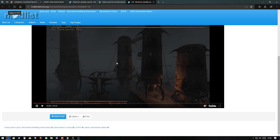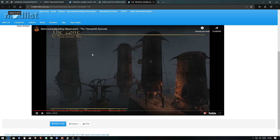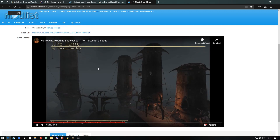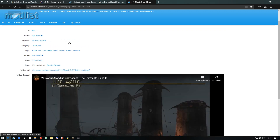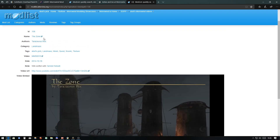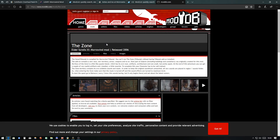Now it's the right one — for a landmass mod of the week we have The Zone by Teresarius Rex.